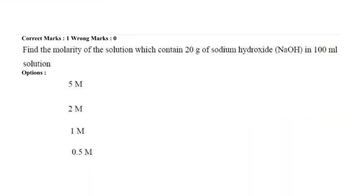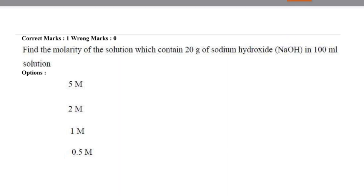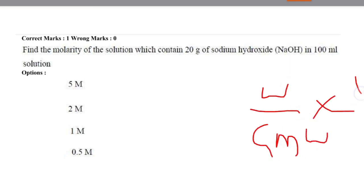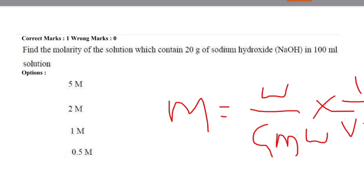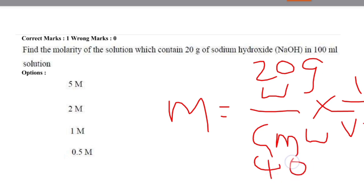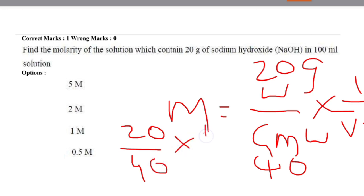Next question: find the molarity of the solution which contains 20 grams of sodium hydroxide in 100 ml solution. The options were 5M, 2M, 1M, and 0.5M. The formula is: molarity = (weight / gram molecular weight) × (1 / volume in liters). Here the weight is 20 grams and the gram molecular weight of NaOH is 40.